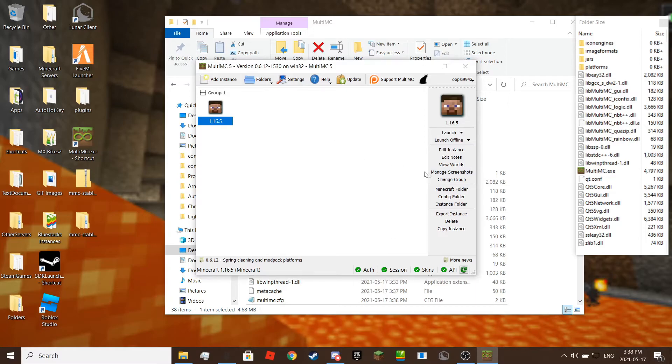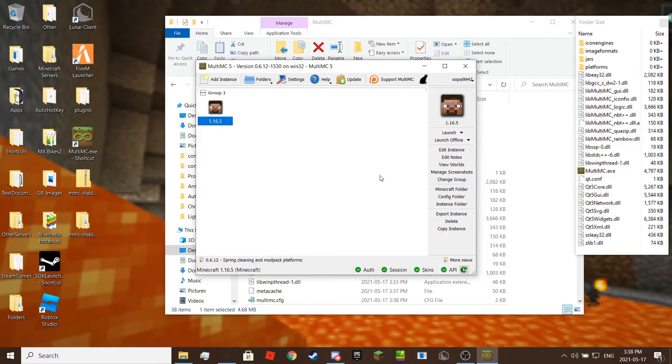You can also create groups or change the icon of the instance with a custom image or the images that MultiMC uses.